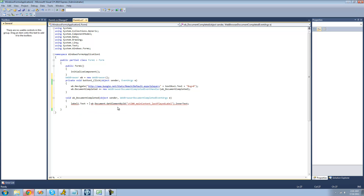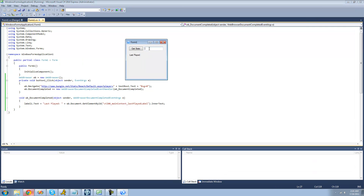We're also going to have the label's text say 'Last Played:' and then concatenate this value to it. So now I'm going to debug and type in someone's gamertag — I'll just type in Experiment5x — and click Get Stats. We should see 'Last Played' here, and we should see the 27th of March, 2011. And yes, perfect.